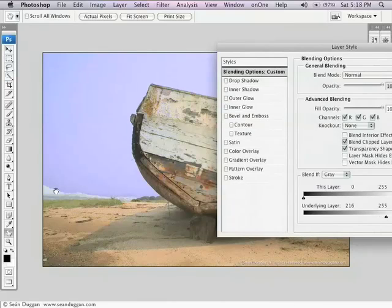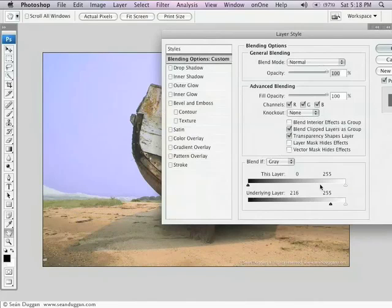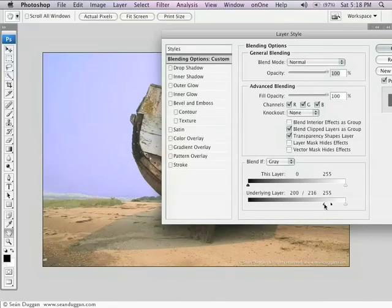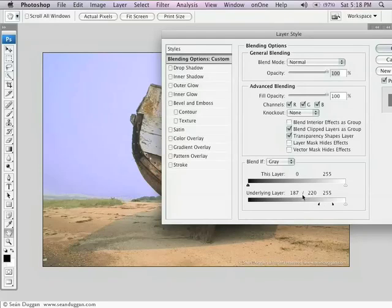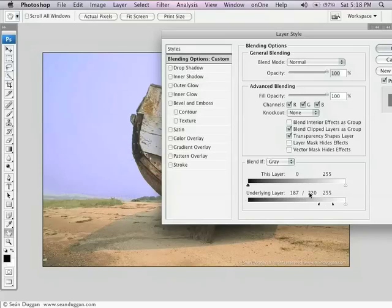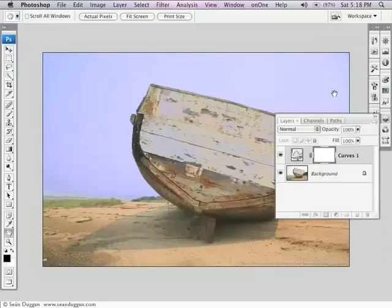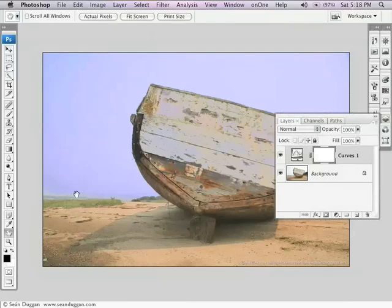The problem here is that I've got this really hard edge transitional edge there. I can fix that by actually splitting these sliders, which I'll do by holding down Option on Mac or Alt on PC and clicking on one side of it. And that will split those sliders apart, and it creates a little transitional zone here. It's basically saying don't apply the effect to any value at 187 or lower, then start to gradually apply it, and by the time you get to level 220, apply it at full strength. So what that does is that creates a nice transitional edge here and fixes that part of the image.